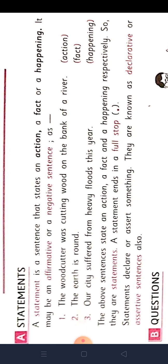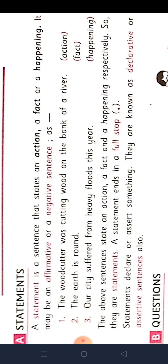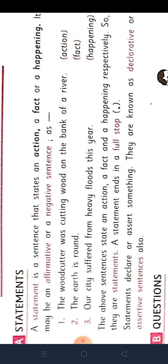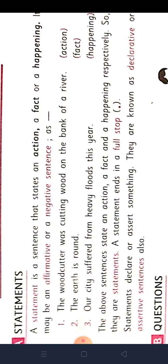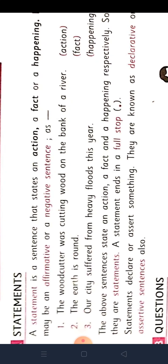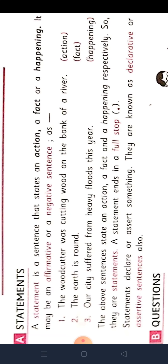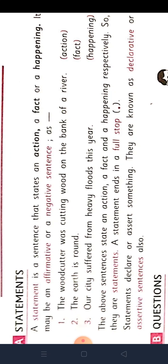Then you will understand better. The woodcutter was cutting wood on the bank of a river. What is the meaning of this sentence? A woodcutter — lakdi kaatne wale — nadhi kinare kya kartte thi? Lakdi kaat rehe tha. Ye woodcutter kuch kaam kar rahe hai, toh ye action mein aajata hai.